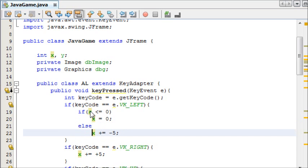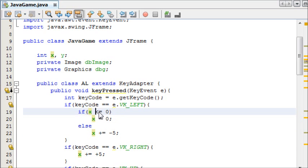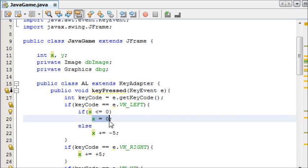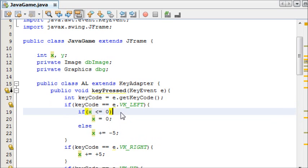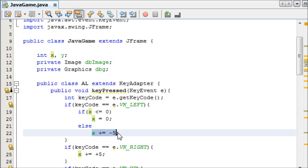So if the key left is pressed, we're going to check first of all if it's less than or equal to 0. If it is, just keep it at 0 no matter how long you hold it for. If it's not less than or equal to 0, just let it move freely as it likes.